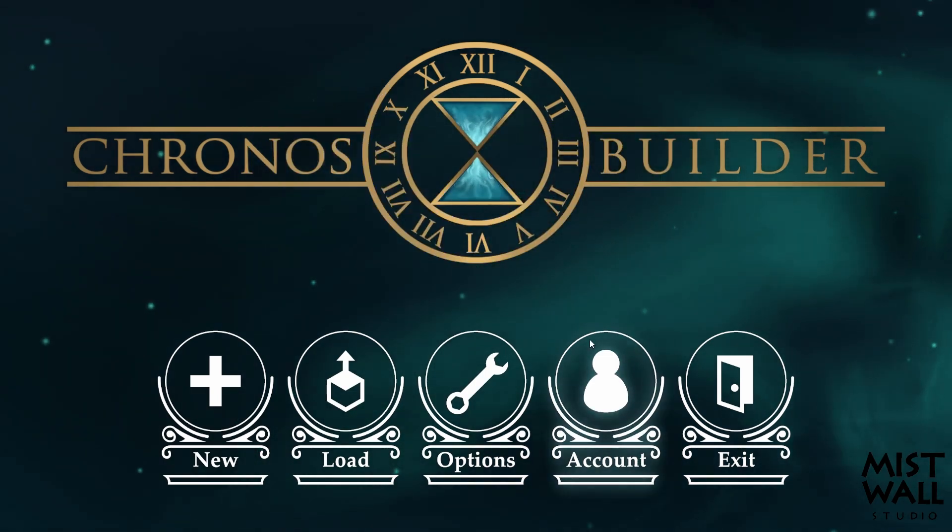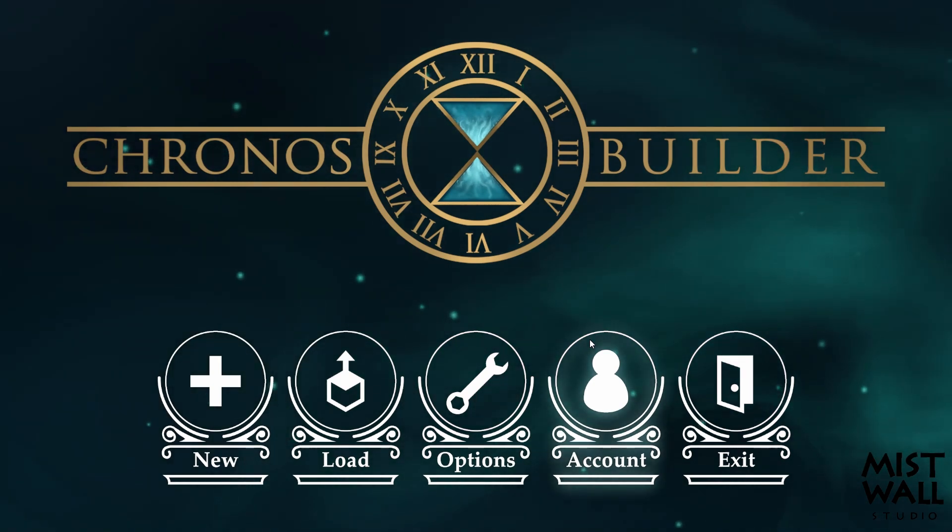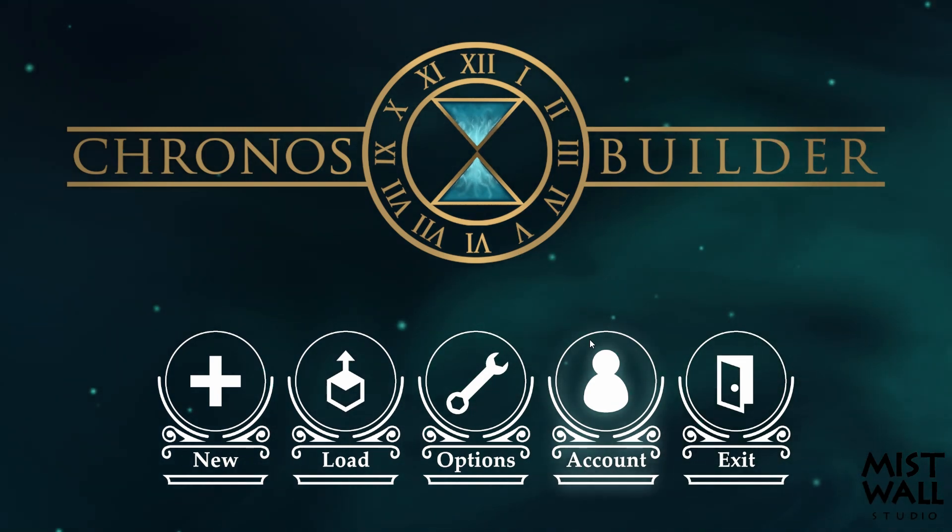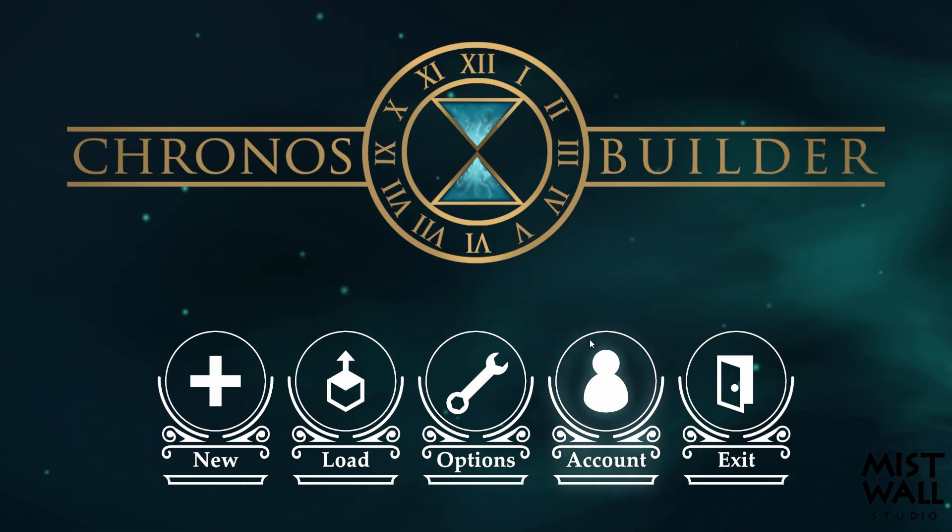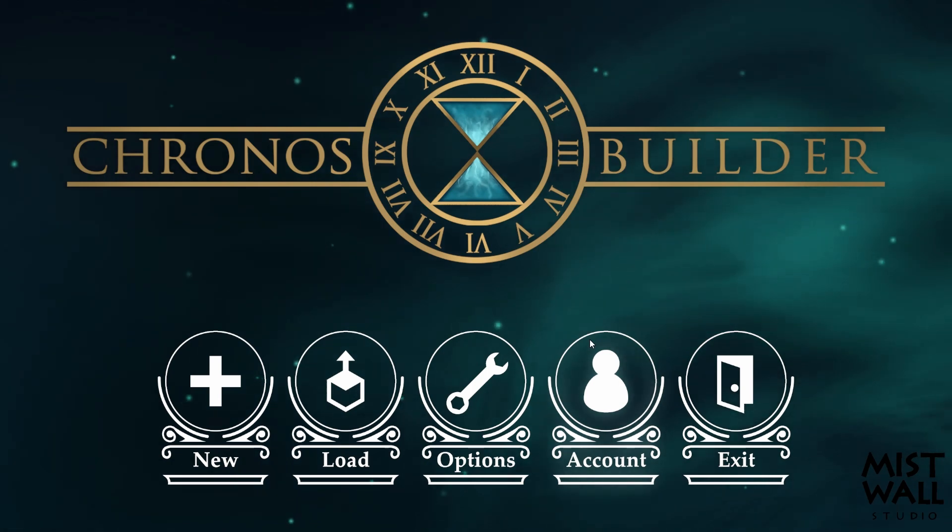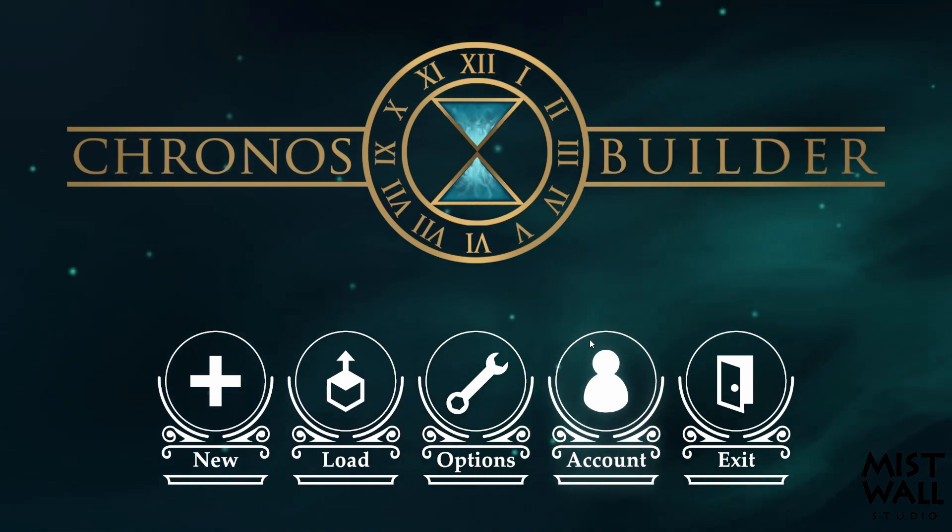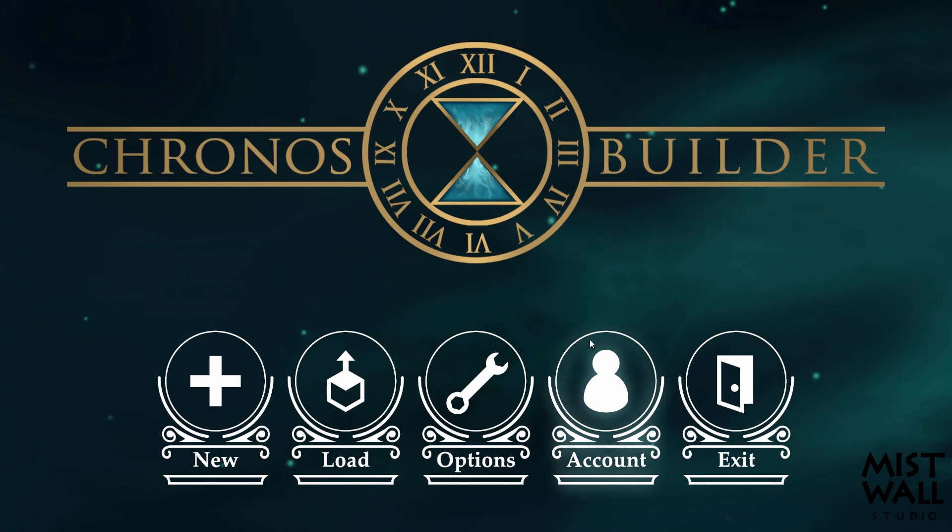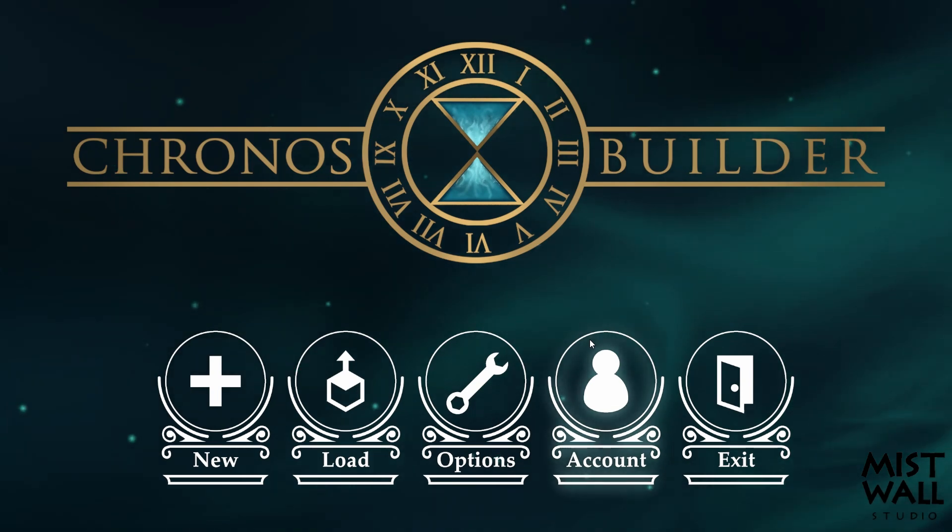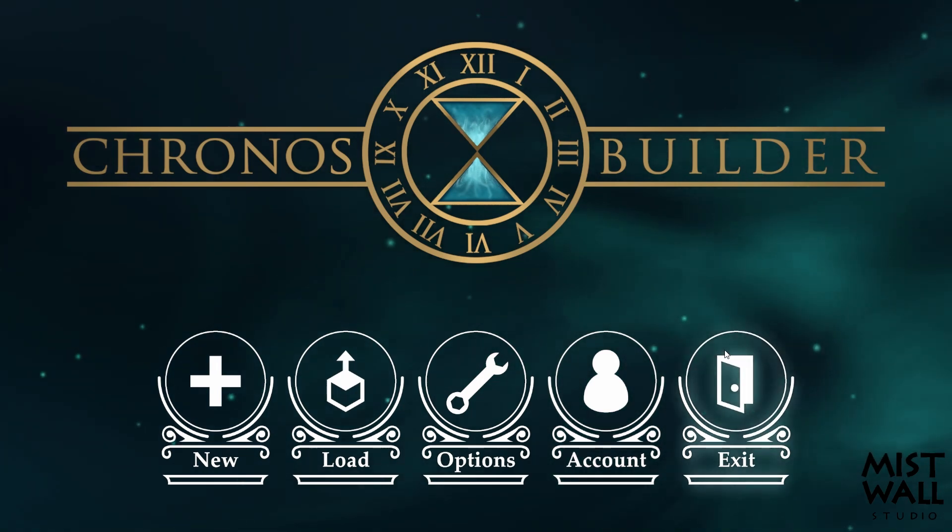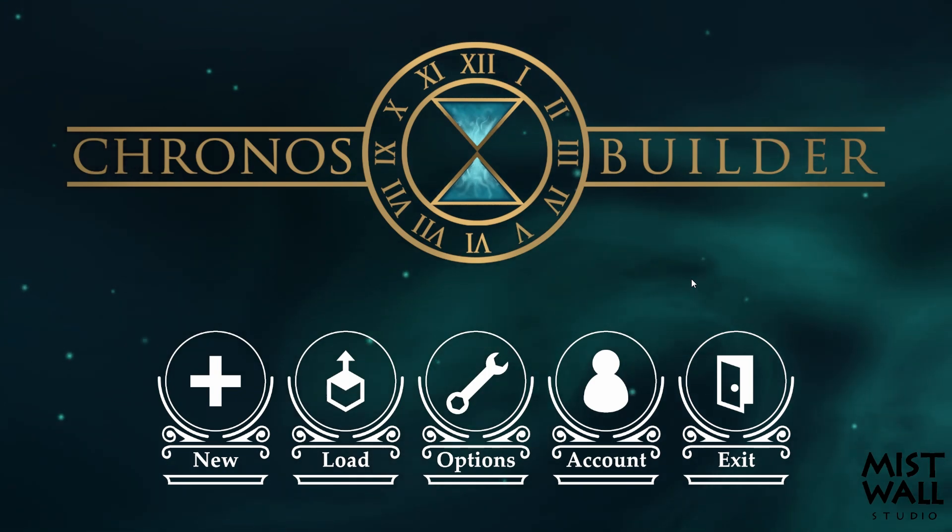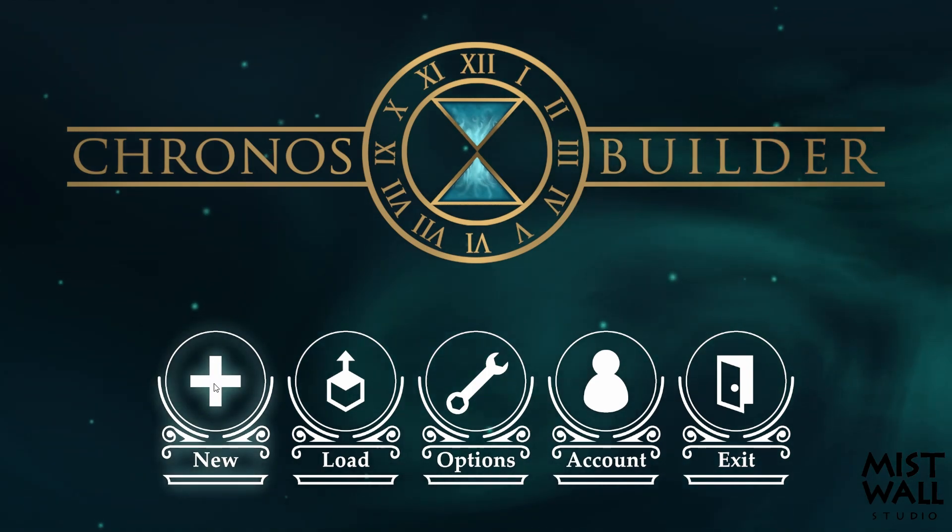Now for account, from the research that I've done, it appears that Chronos Builder creators are going to be able to share their creations with other Chronos Builder owners. If somebody has a room or a grouping, you will be able to share it, and I'm going to guess that is what account is about, which would be off the chain. Then you have exit which is self-explanatory. We're going to get into the program by pressing new and creating a new map.